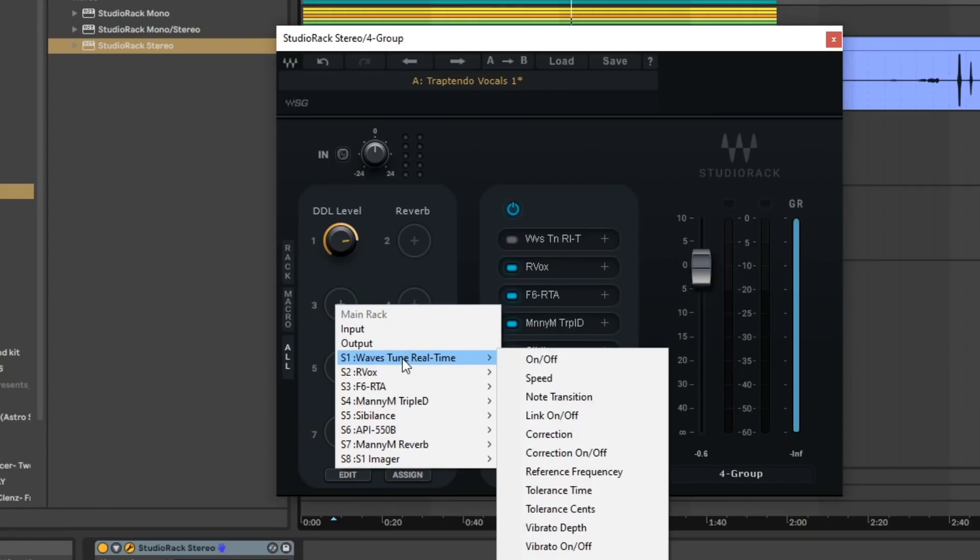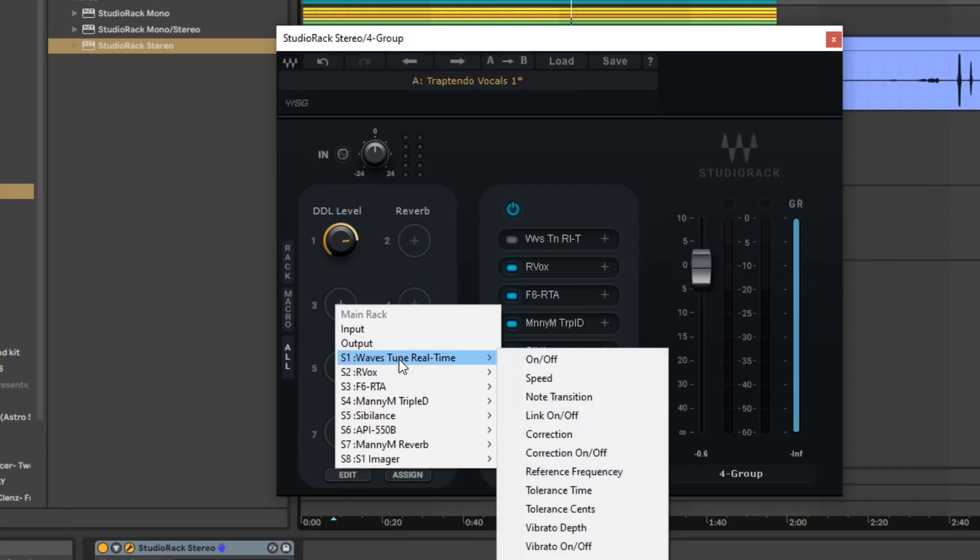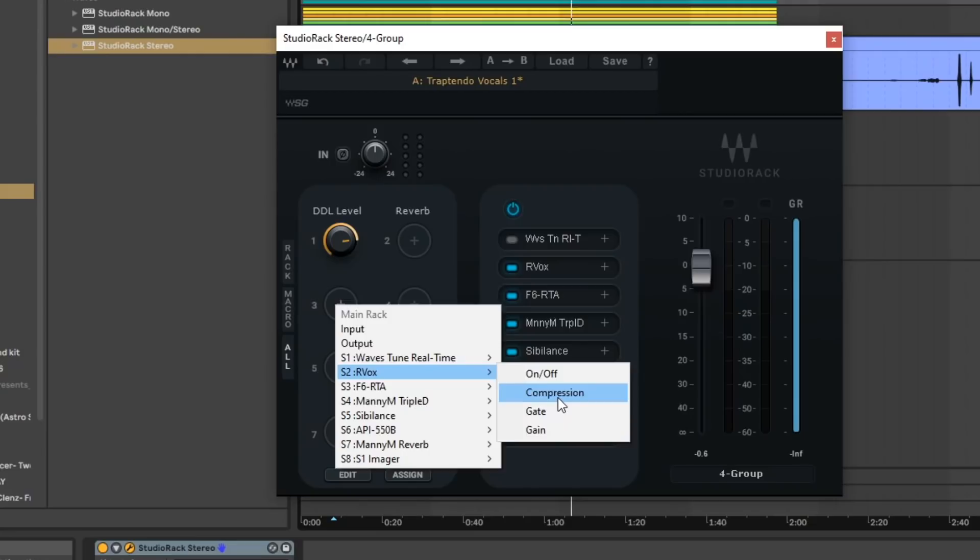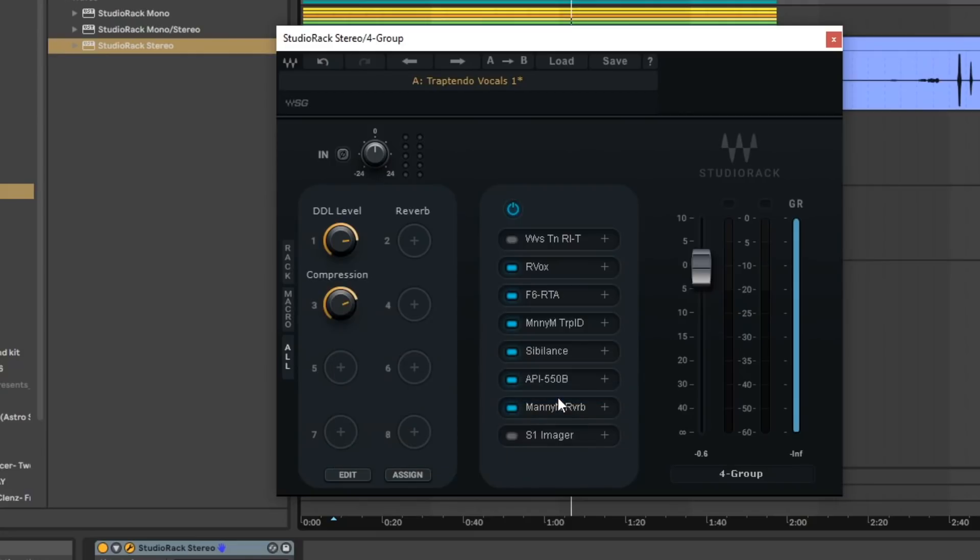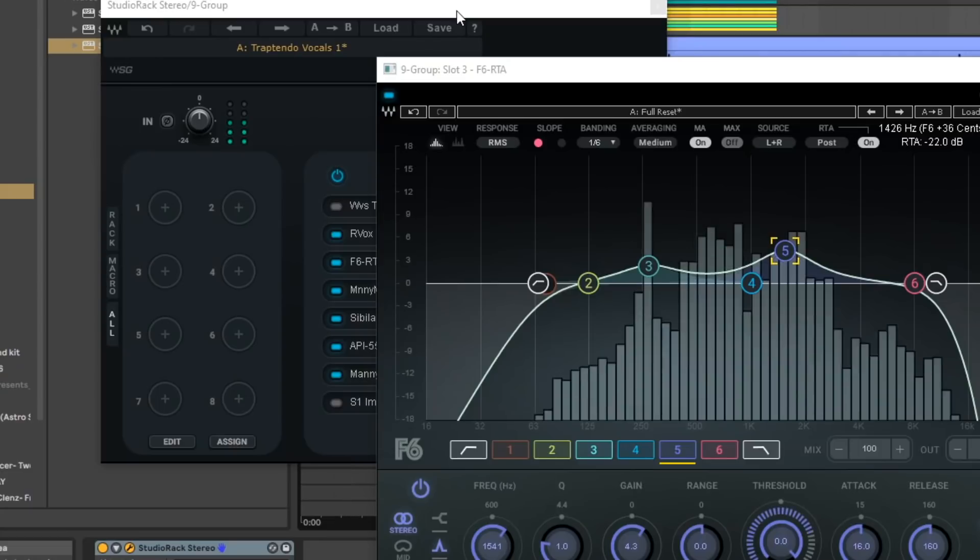I had a while ago because it's my type of workflow. I'm able to access my Waves Tune Real Time if I was using that and I can map a macro there. I can map a macro from my RVox and you know if I want to choose to do gain compression, perhaps I want to do compression since compression is right there and I don't want to navigate through it I can adjust it here.